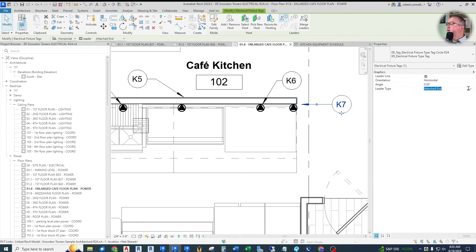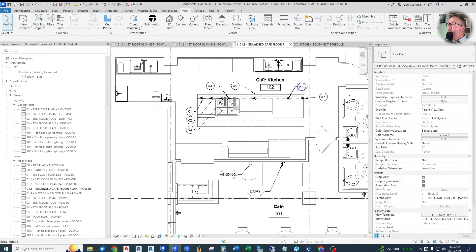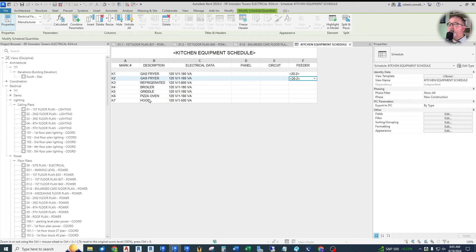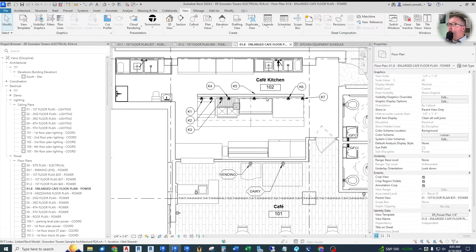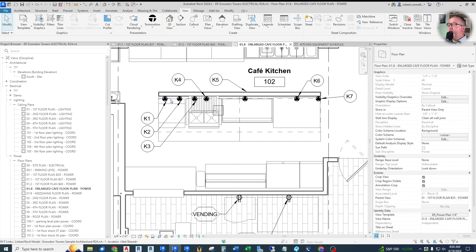Our kitchen equipment schedule is looking good. I'll also note that if you've done any kitchens, you know that under the hood, typically the fuel source — in this case the gas source — also needs coordination, so that's something to keep in mind as we continue.